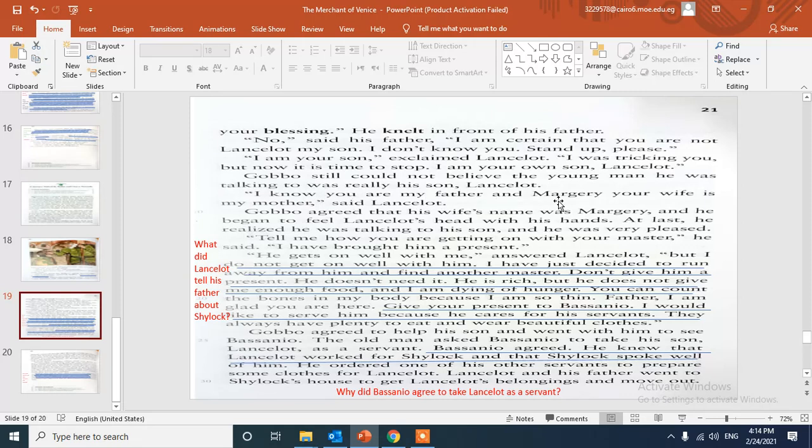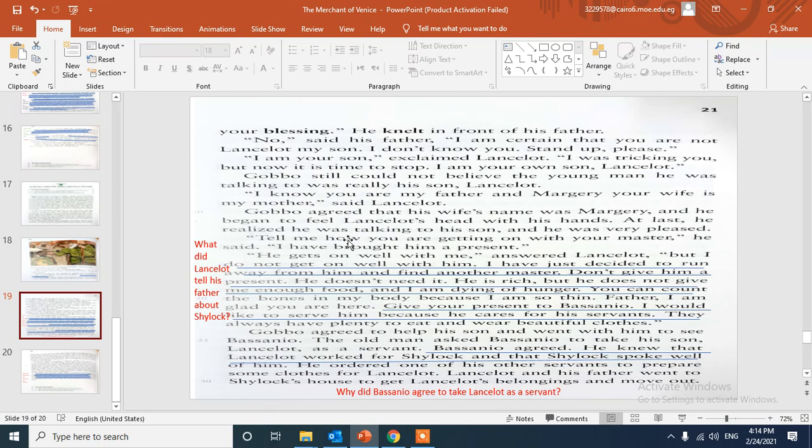And he said, "I know you are my father and Margery, Margery is my mother." Gobbo here agreed that his wife's name was Margery, and he began to feel Lancelot's head with his hands. At last he realized he was talking to his son and he was very pleased.